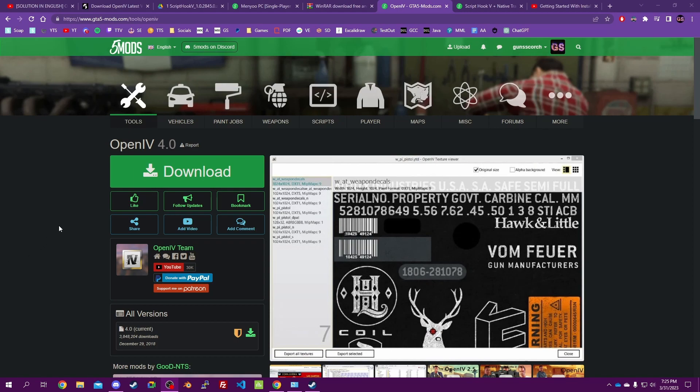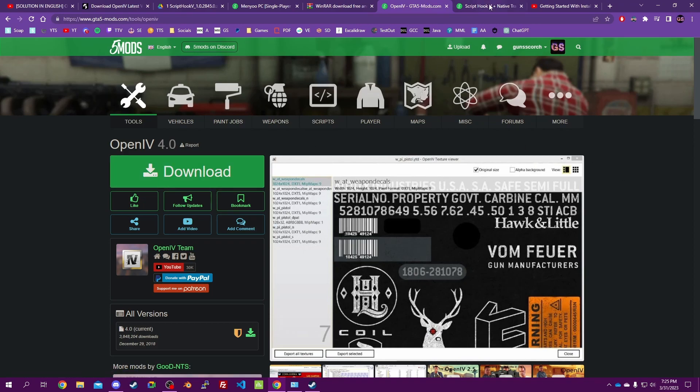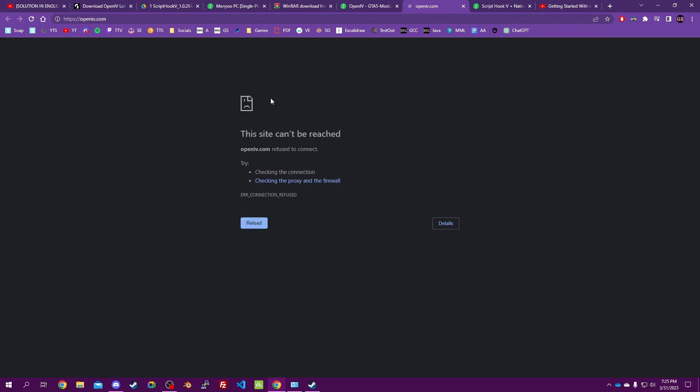What's up guys, Gunscorch here. Today I'm going to show you how to add custom textures to clothing. Normally you'd just go over here, click this button, it would load, you download it and continue on with your day.